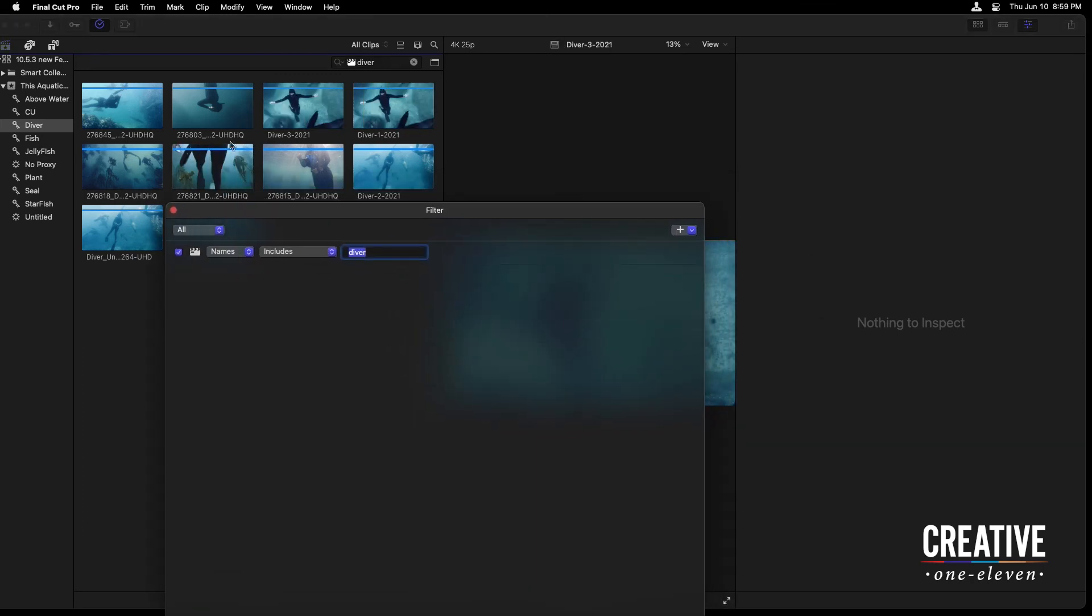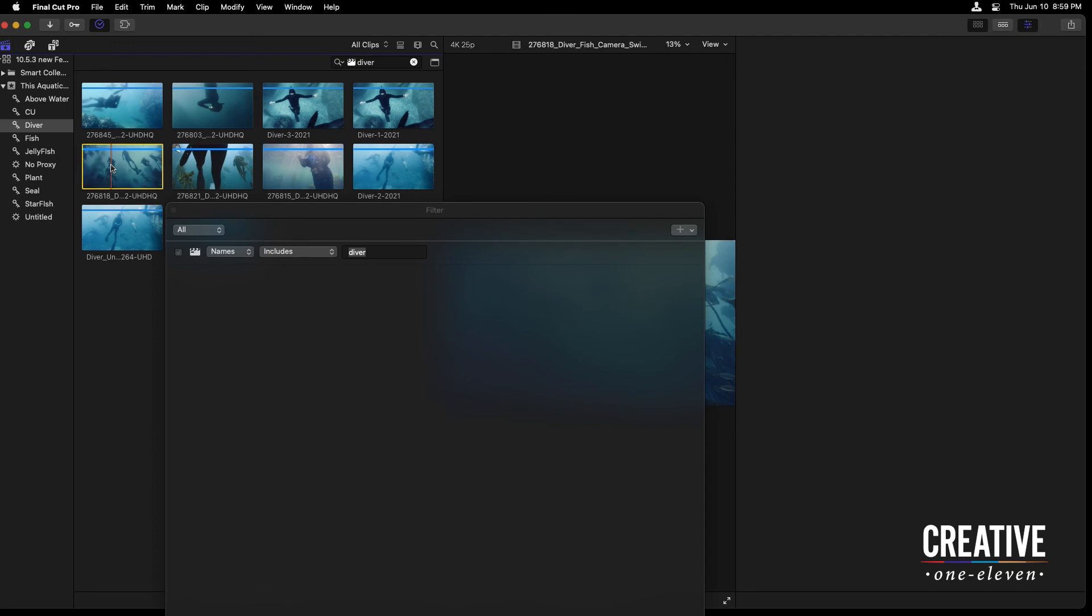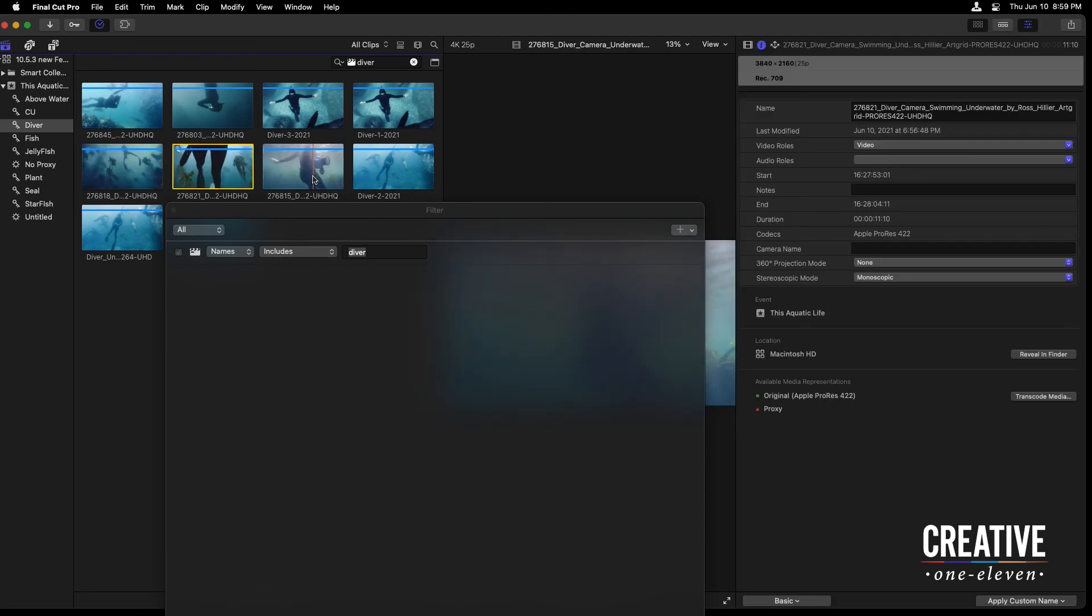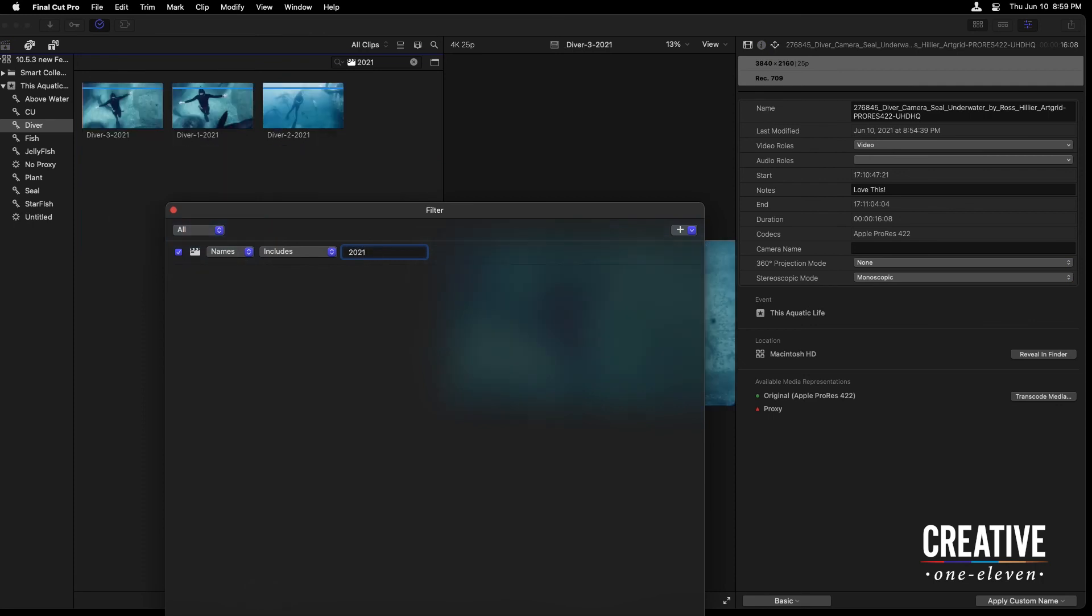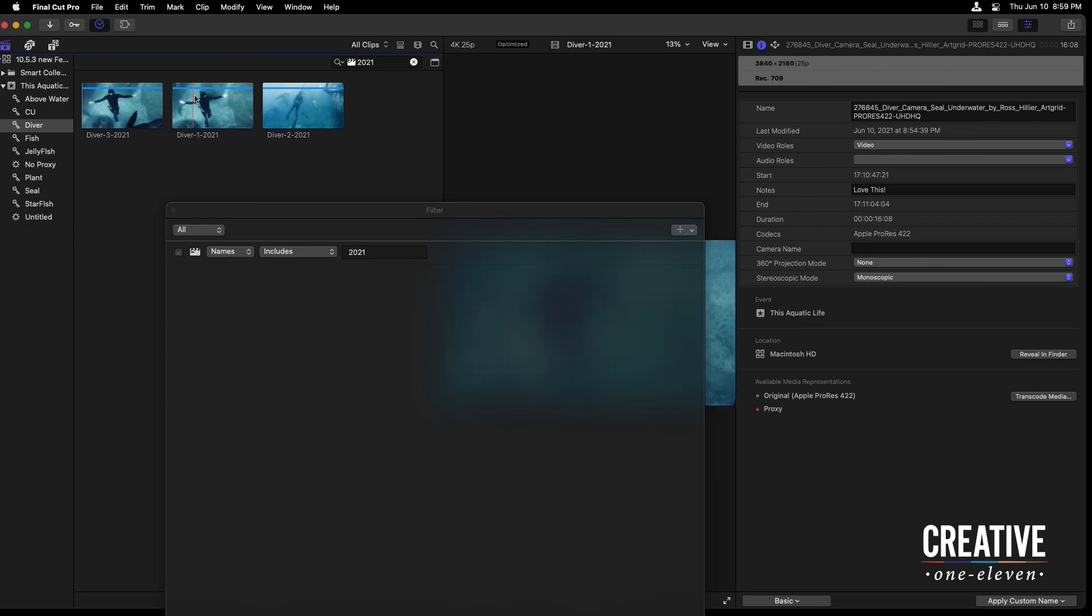a majority of the shots here in my keyword collection, based on the fact that the word diver is also included. Just to show this in a different way, I'm just going to type in 2021 for the year that I appended on to that custom name of these three clips.